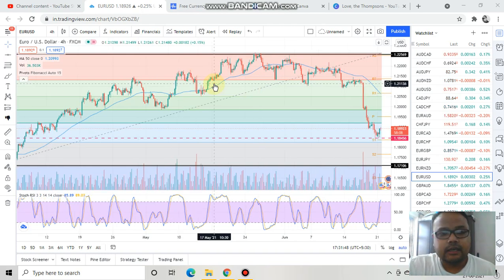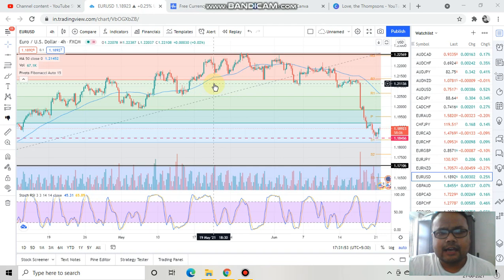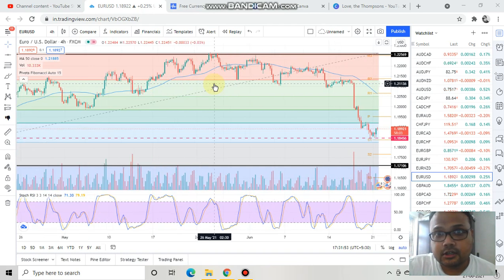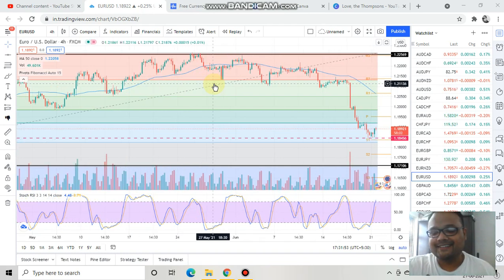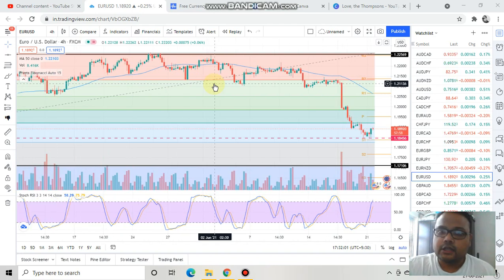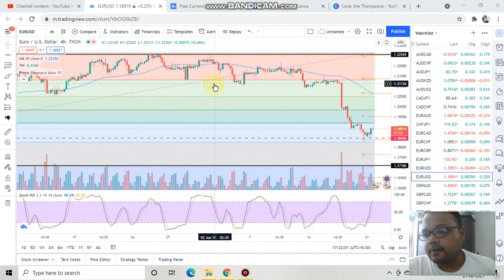I'm in my favorite four-hour time frame, so this is a four-hour chart of EUR/USD. As we all know, there was a heavy sell-off in EUR/USD when the dollar got stronger last week.